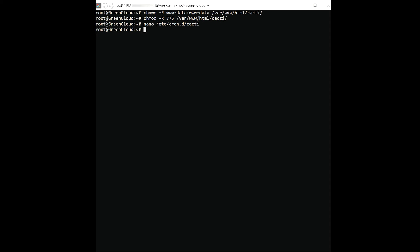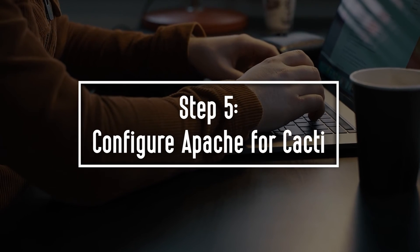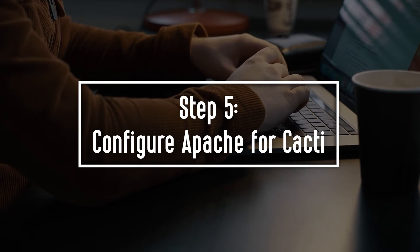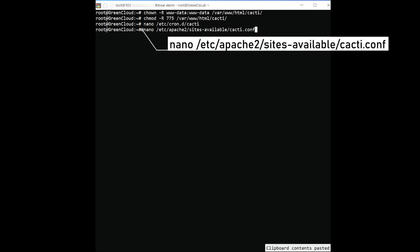At this point, Cacti is installed and configured. Next, you will need to create an Apache virtual host configuration file for Cacti. You can create it with the following command. Add the following lines.